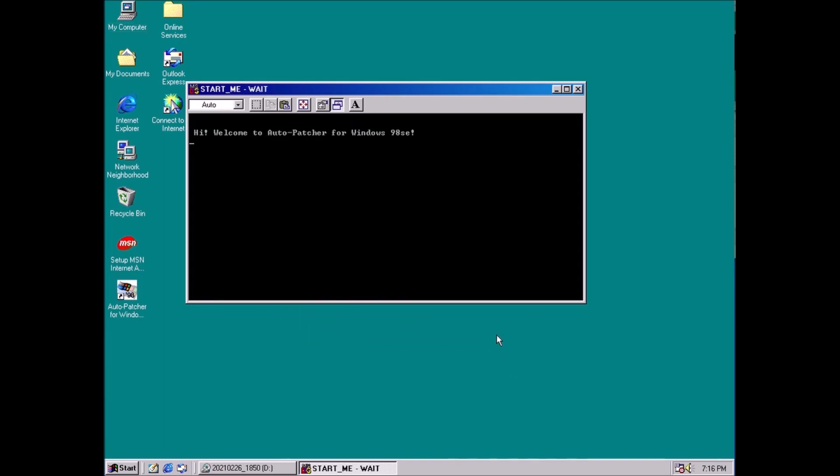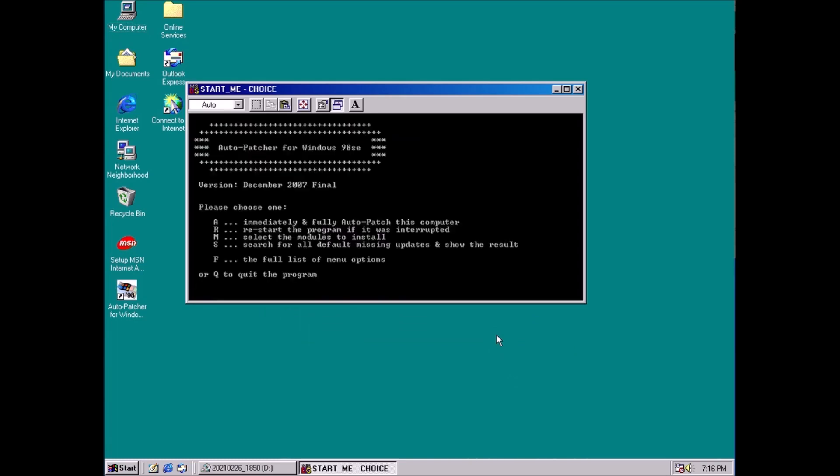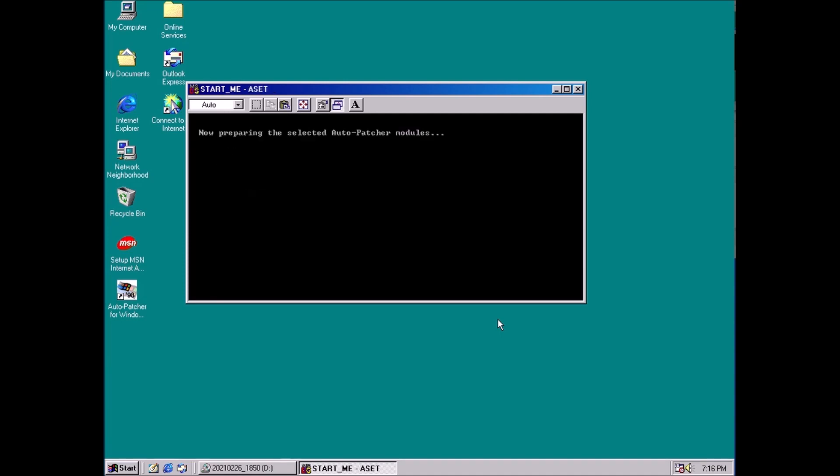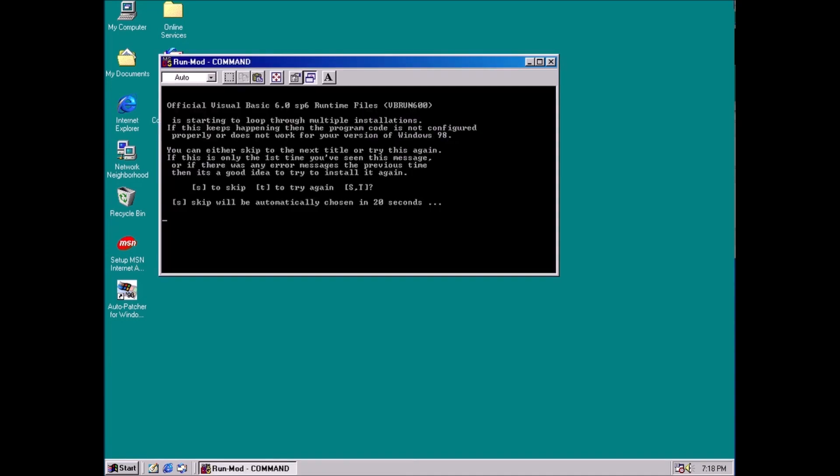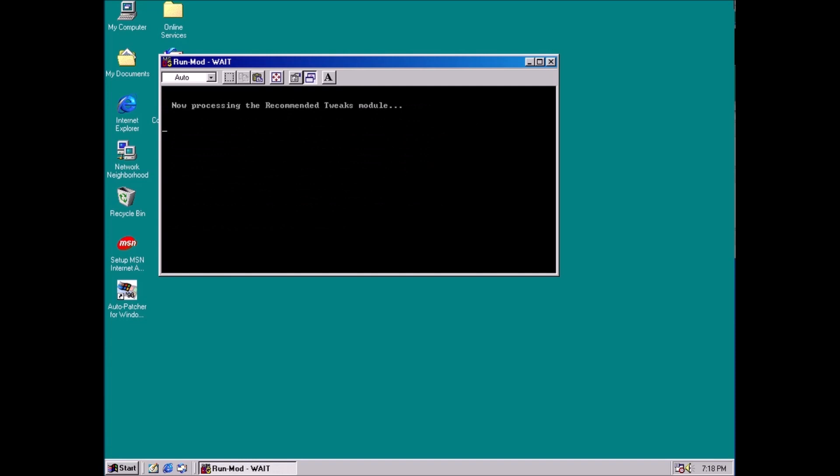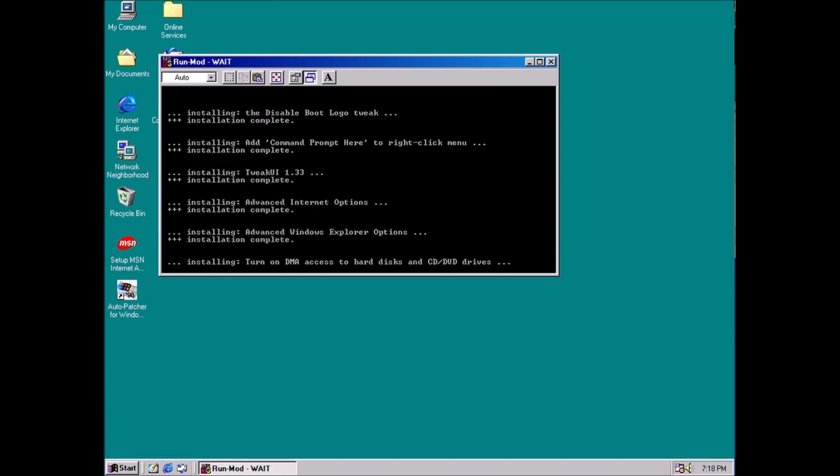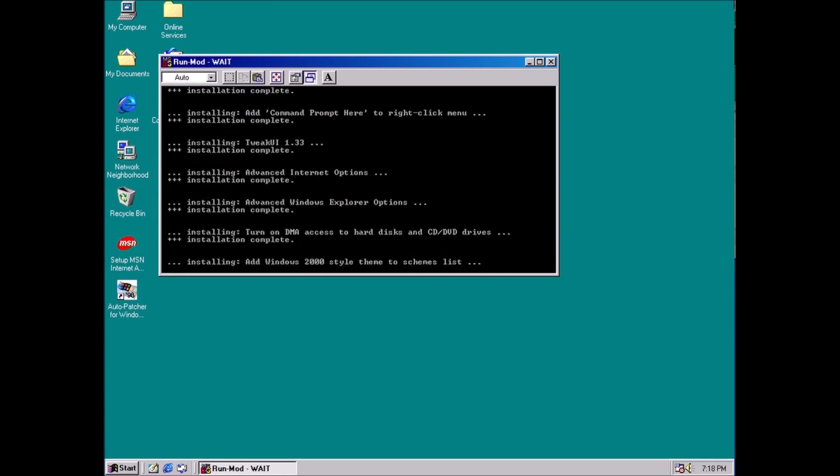It's a batch file that checks for existing updates and installs any that are missing. This tool is the closest thing you can get to automatic updates for Windows 98. The updates it installs are from Microsoft, and it intelligently checks if the update has already been done. With minimal effort, you can completely patch your Windows 98 system and feel like the system is actually patched.